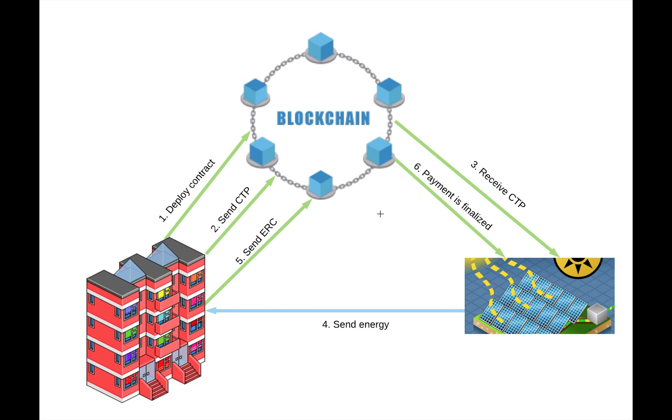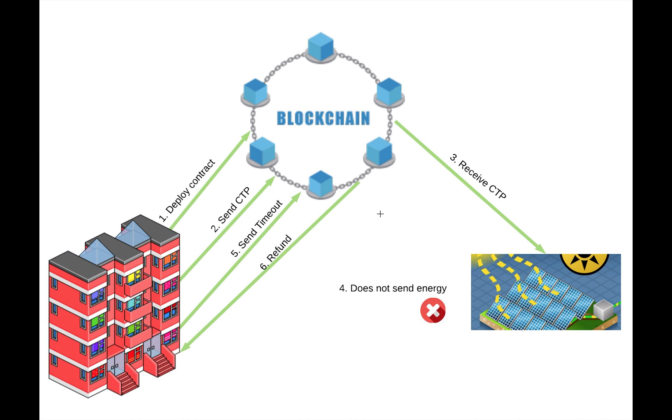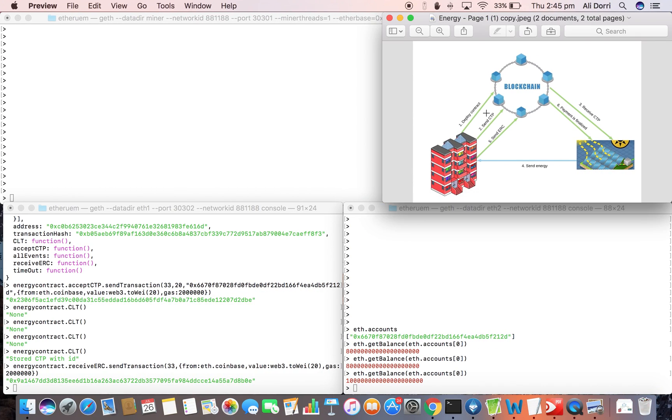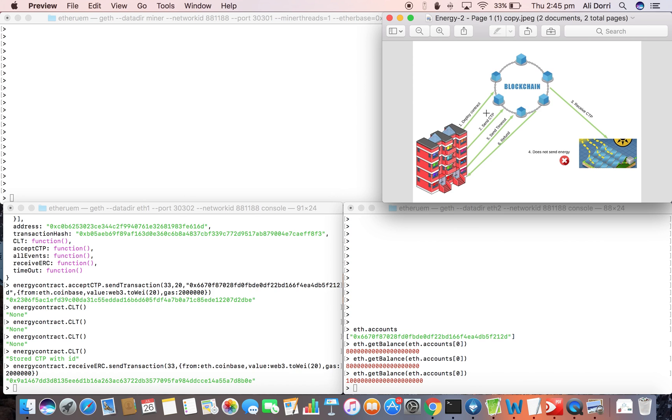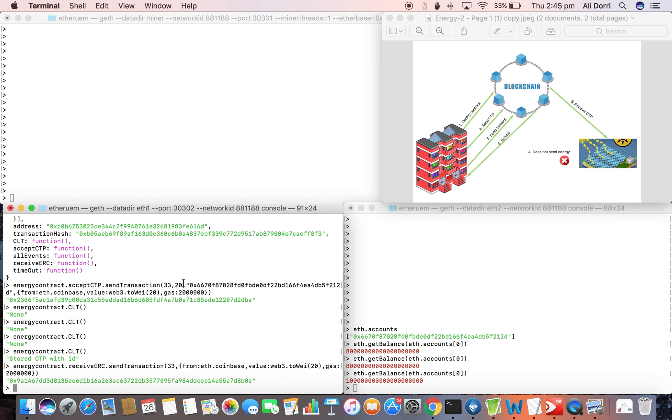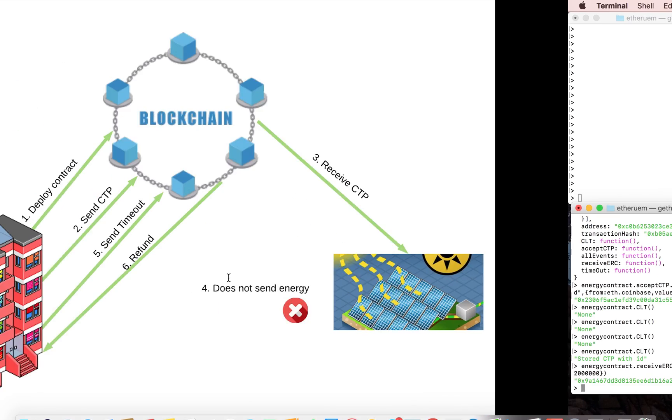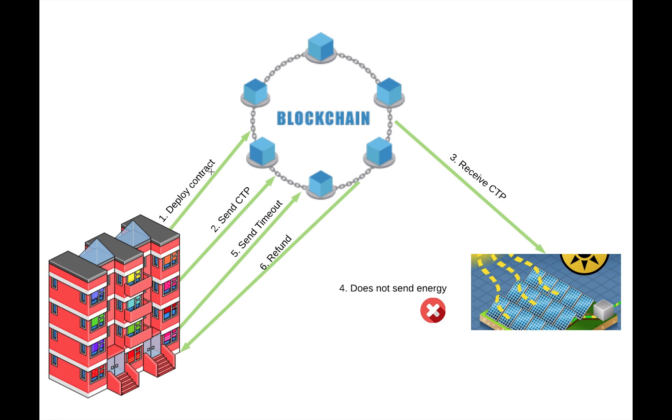In the next scenario we'll assume that the energy producer is a malicious node and after receiving the CTP it avoids sending the energy. So let's go through the next one. We've already deployed the contract so we don't need to do it again.